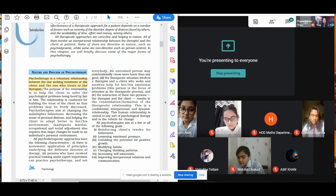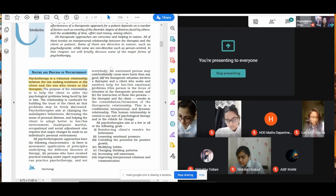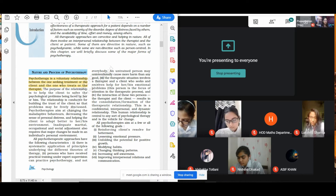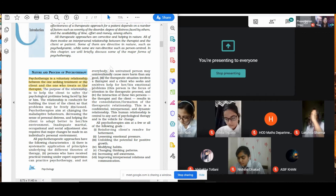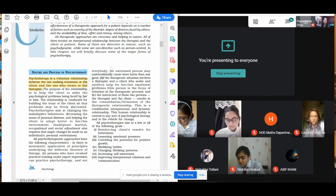Let's move to the goals of psychotherapy. The first goal mentioned in NCERT is reinforcing the client's resolve for betterment — the situation of the client gets better. Second, lessening the emotional pressure. The client has approached a psychotherapist, meaning he is very much pressurized emotionally, so it is the goal of the psychotherapy to lessen that emotional pressure. Third, unfolding the potential for positive growth.